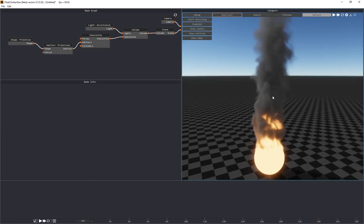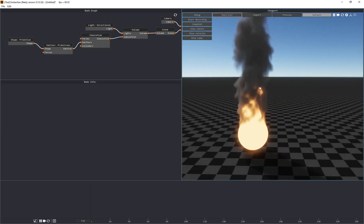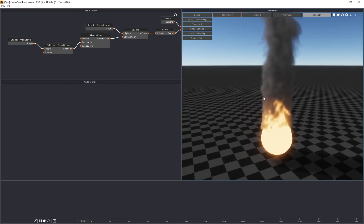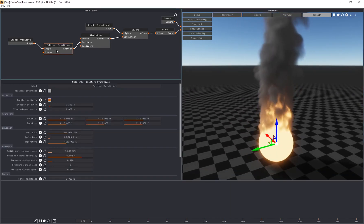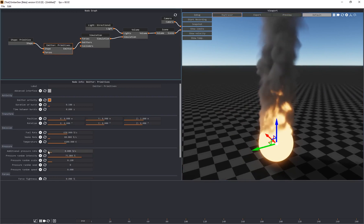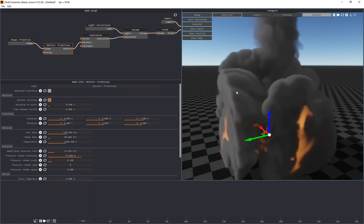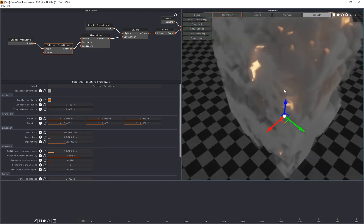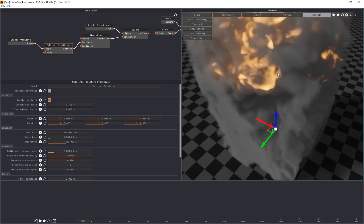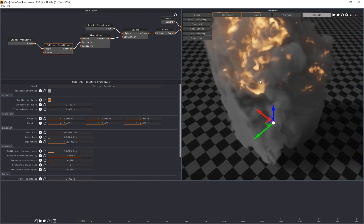The reason I consider this to be a big deal is because if you've dealt with any type of simulation — whether it's fire or smoke — you actually have to calculate and cache the simulation, and sometimes that can take hours before you see the end result. But in this case I can go to my node graph, adjust some sliders, and see the results immediately. This is honestly mind-blowing.